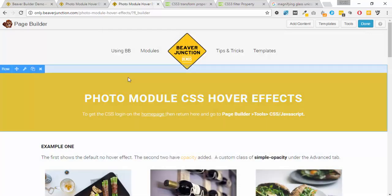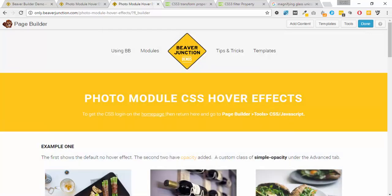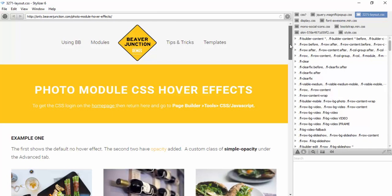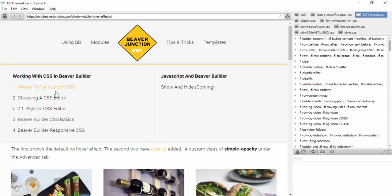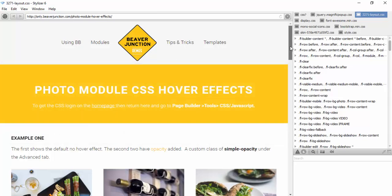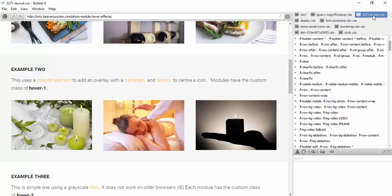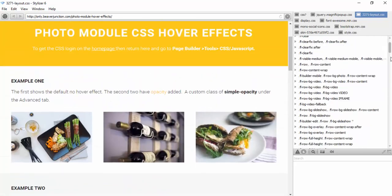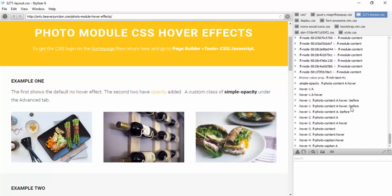I'm going to leave that now and go over to my own CSS editor, which is Stylizer, because I find that easier to work with. If you've seen some of my earlier videos on working with CSS and Beaver Builder, you'll already know that the page CSS is stored in a file called layout.css. Any customizations I've added to that page are added to the bottom of this file, so I know where to go straight away to find my custom CSS styles.